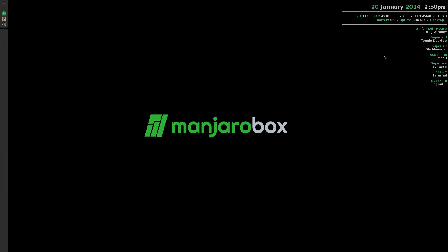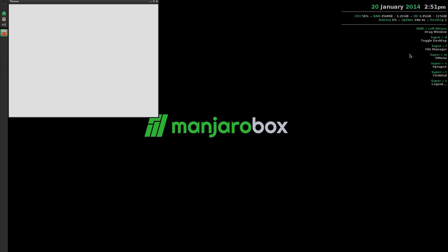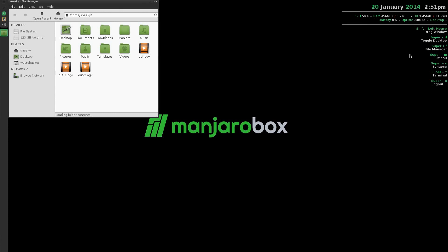When using OpenBox you get your key shortcuts. We have to drag a window shift and left mouse to toggle your desktop. Super D for desktop. Super key is the one with the Windows logo on it. For your file manager, super key and F should bring up my file manager like so, super nice.